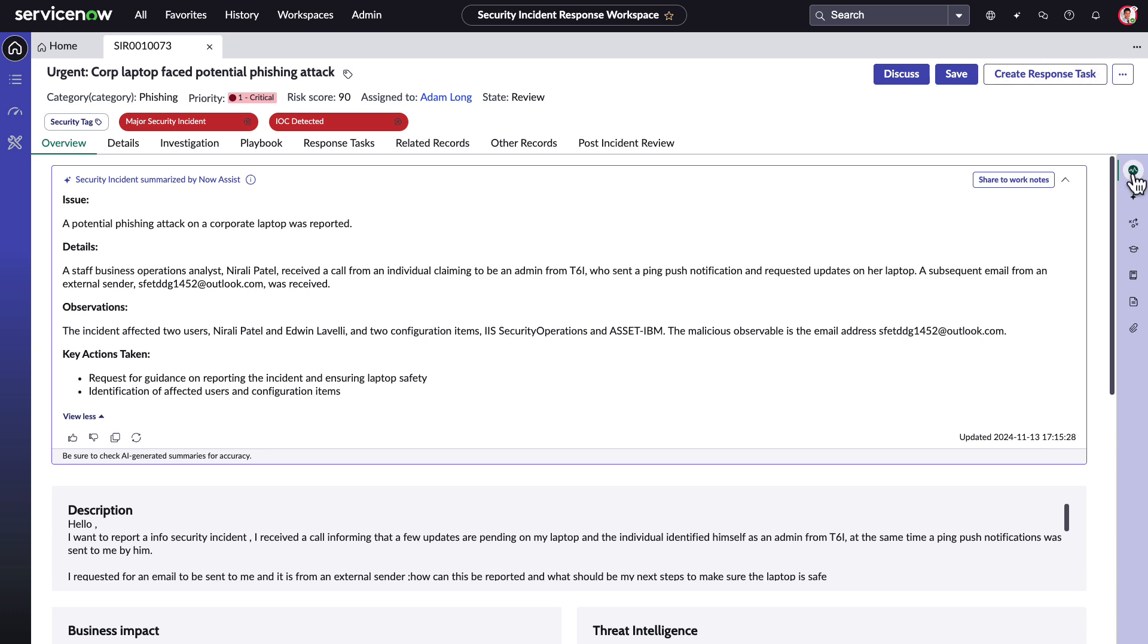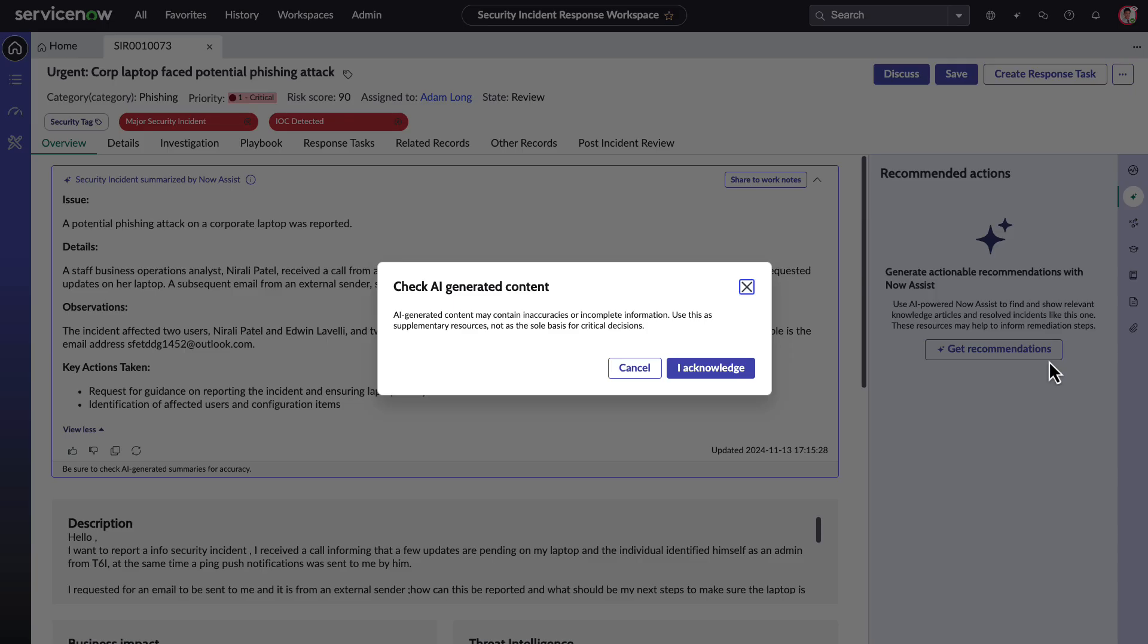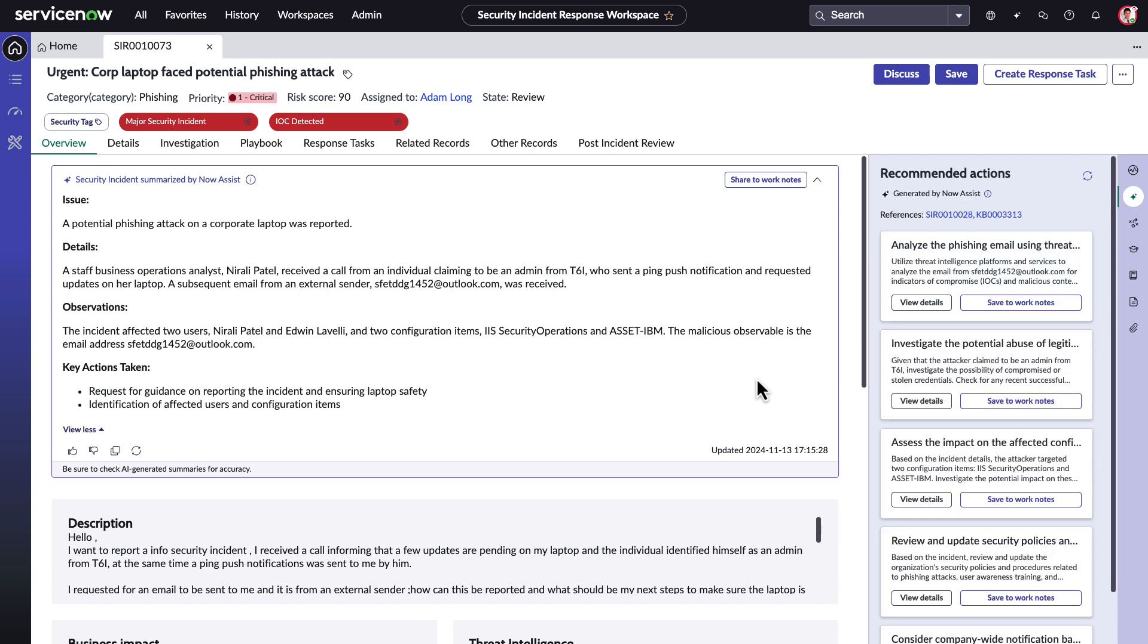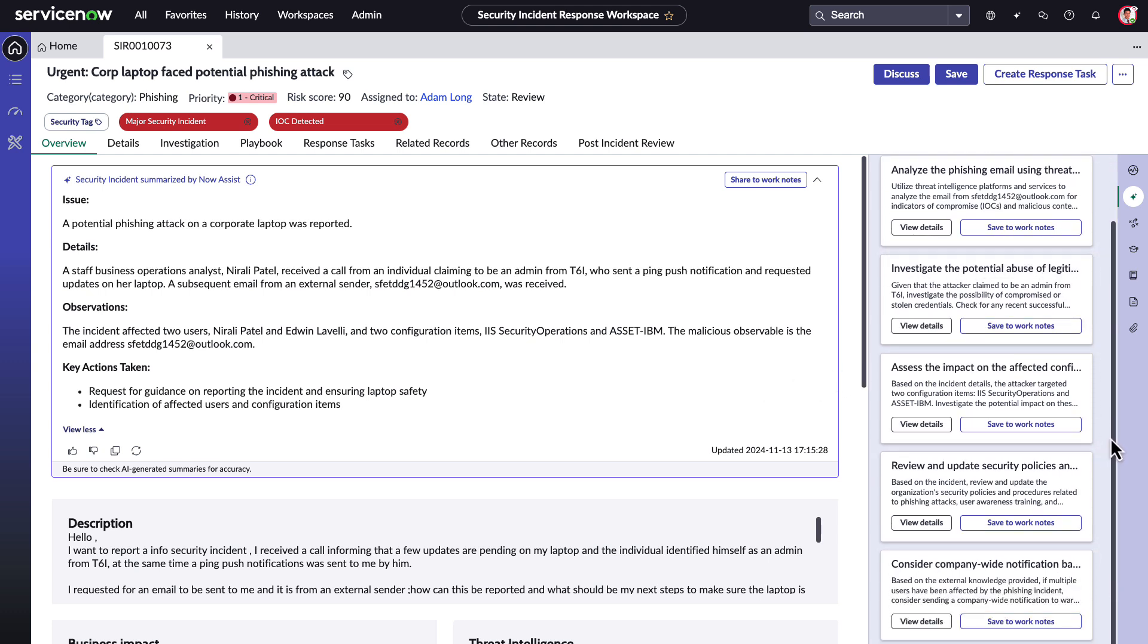Our GenAI-powered Recommended Actions feature uses retrieval augmented generation to streamline and standardize incident response, boosting efficiency and consistency. It automatically retrieves relevant knowledge from past incidents and knowledge-based articles, providing context-aware recommendations to help analysts prioritize tasks.